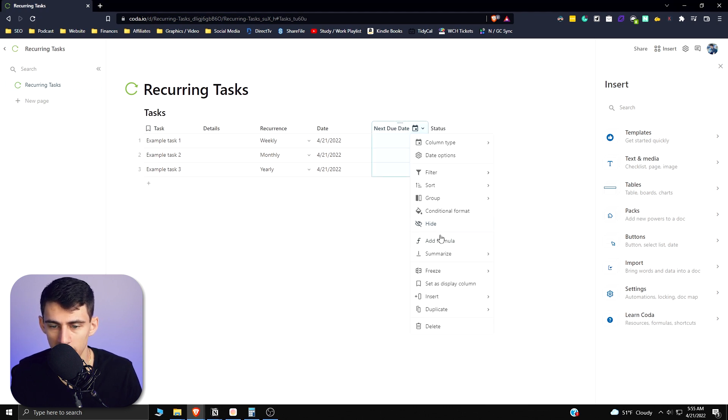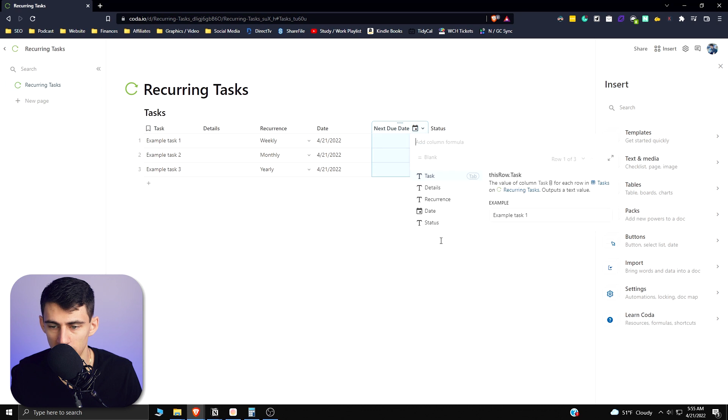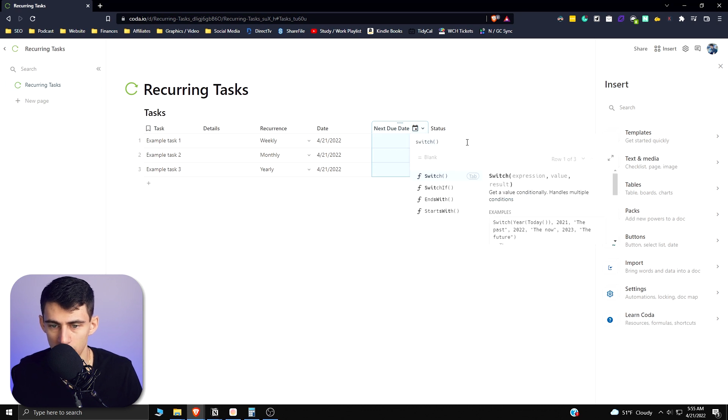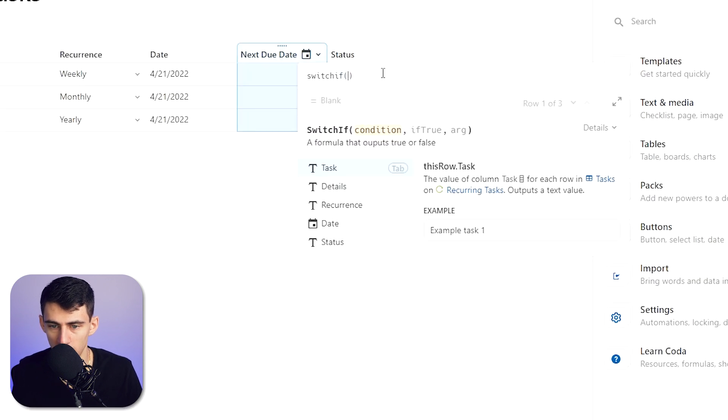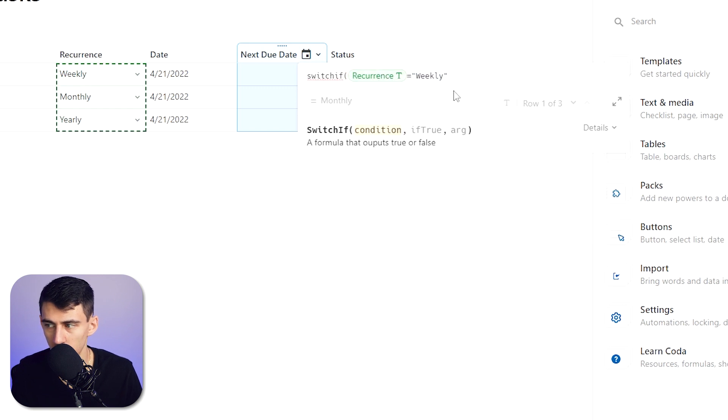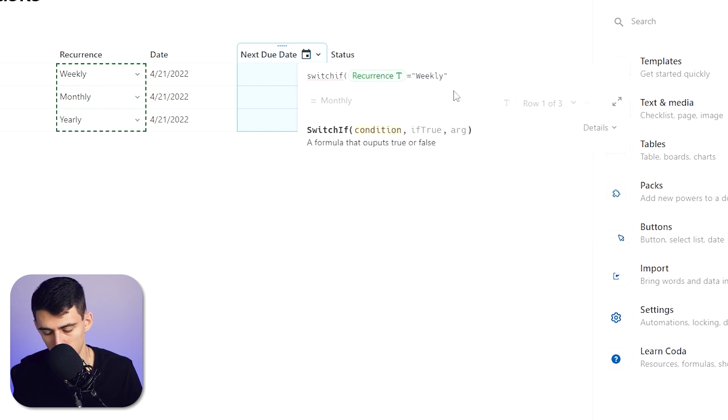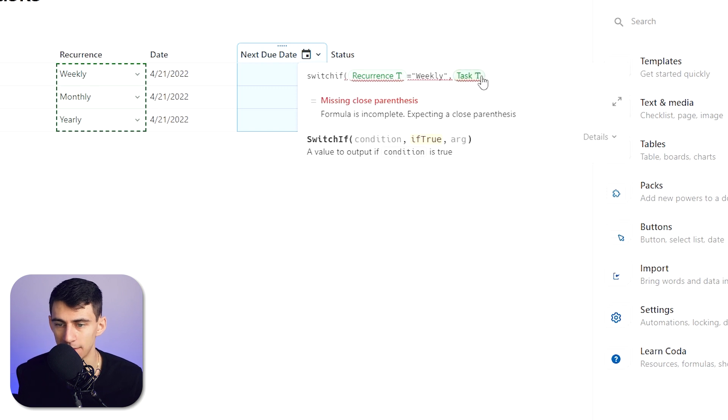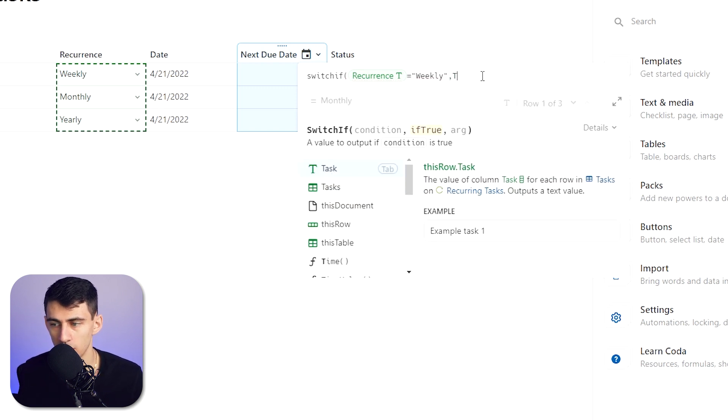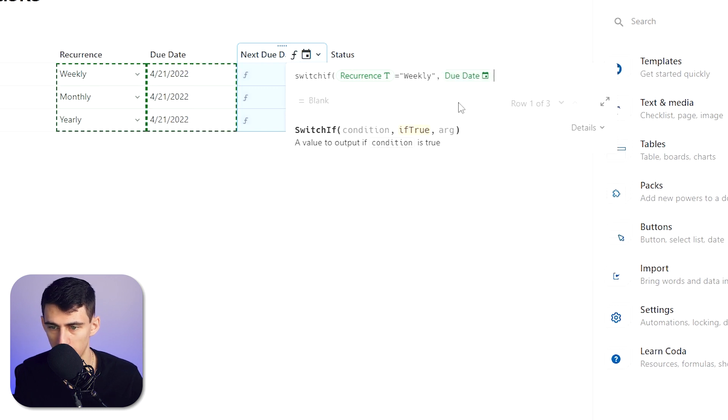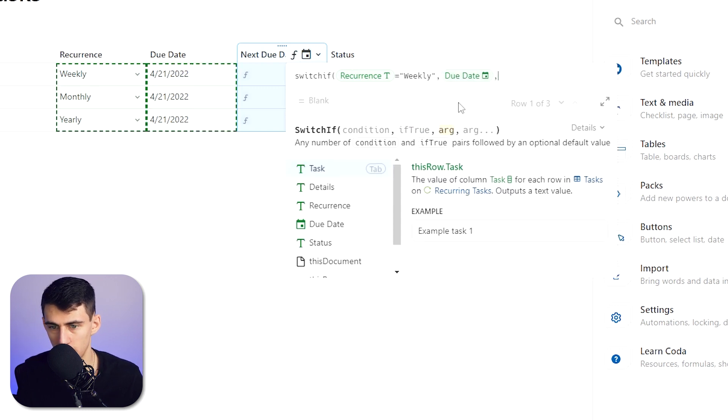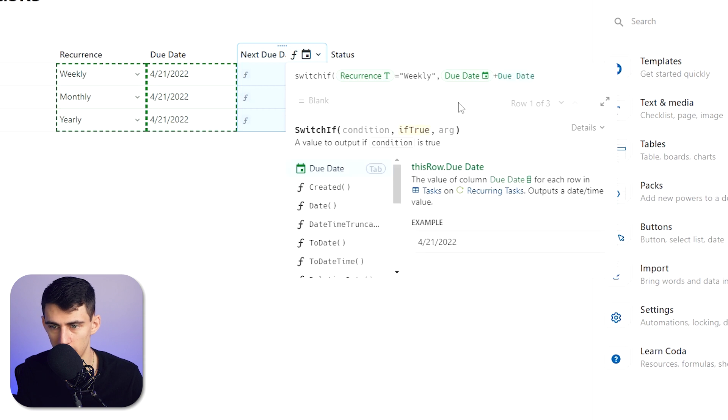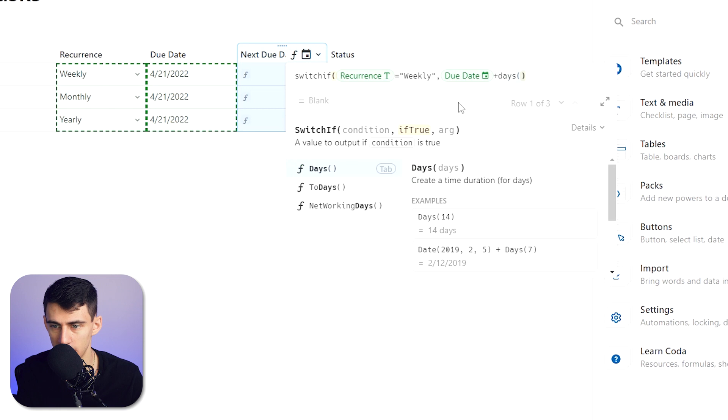We can add another column Date and change this name to Next Due Date. Drag this guy over here and then what we're going to do is add a formula to this Next Due Date. We're going to type switch if, then we're going to type Recurrence equals equals Weekly comma. And then basically what we're doing here is we're adding extra time to it, so that would be, so weekly, that would mean that we're adding seven days. So then we'd say Due Date tab that over and then we'd add seven days after Due Date. So don't put a comma, just make sure we put slash Days, parentheses seven.